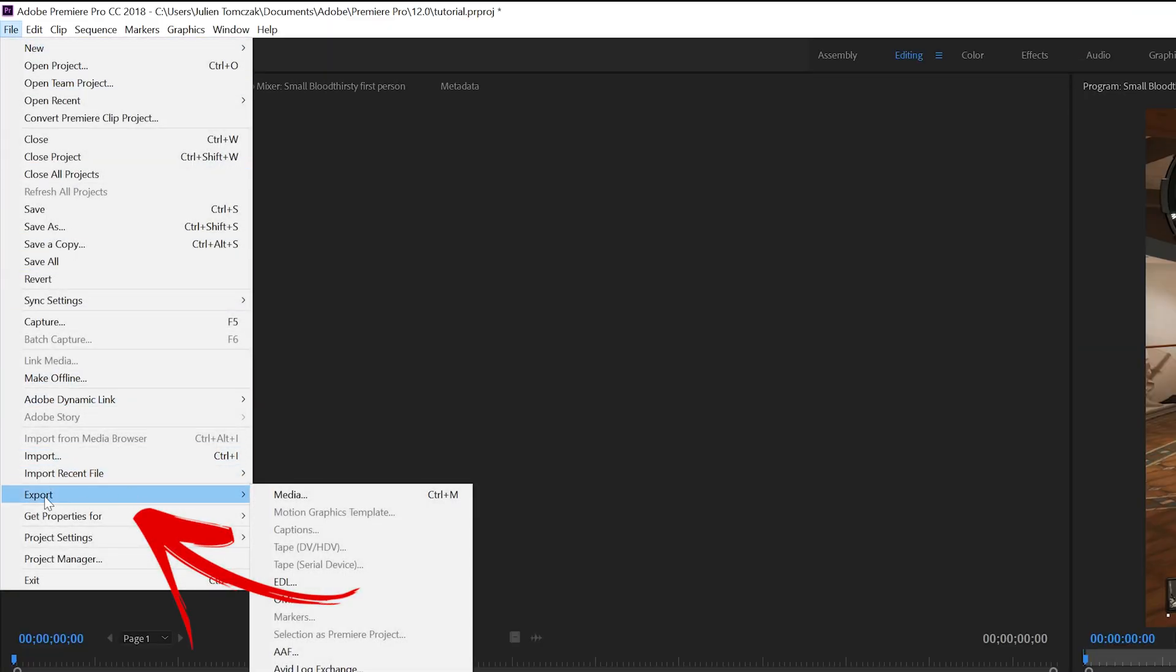After here make sure to go on the format area and make sure it's at H.264 like that.